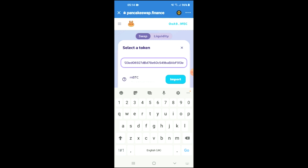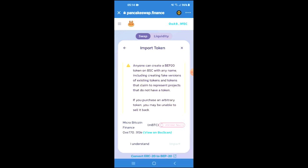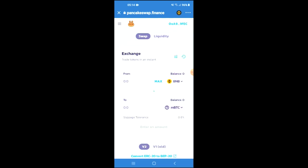From there you're going to tap on Import and Import again, and you'll be able to swap the BNB for the Micro Bitcoin Finance token. Hope you found this video helpful and informative.